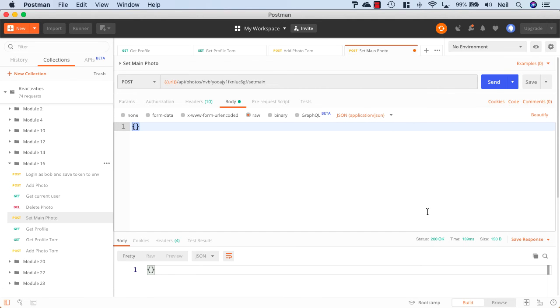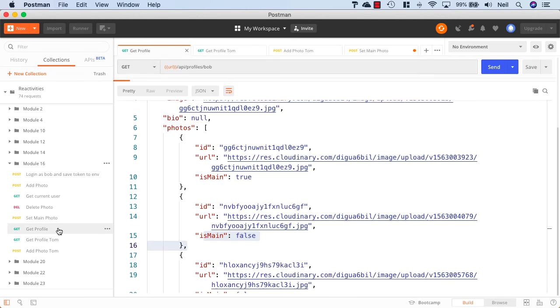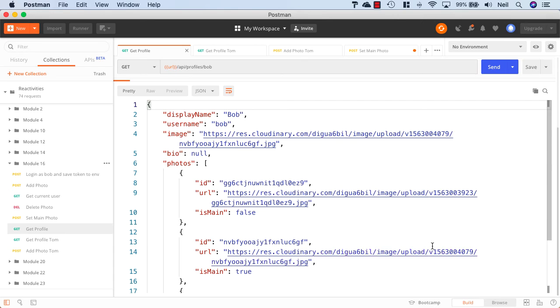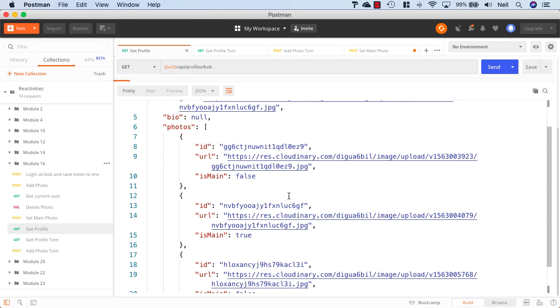If I go and get Bob's profile again we should find this one is now set to true. And if I click send, sure enough this one is now the main photo and the one that was previously the main photo is no longer the main photo.